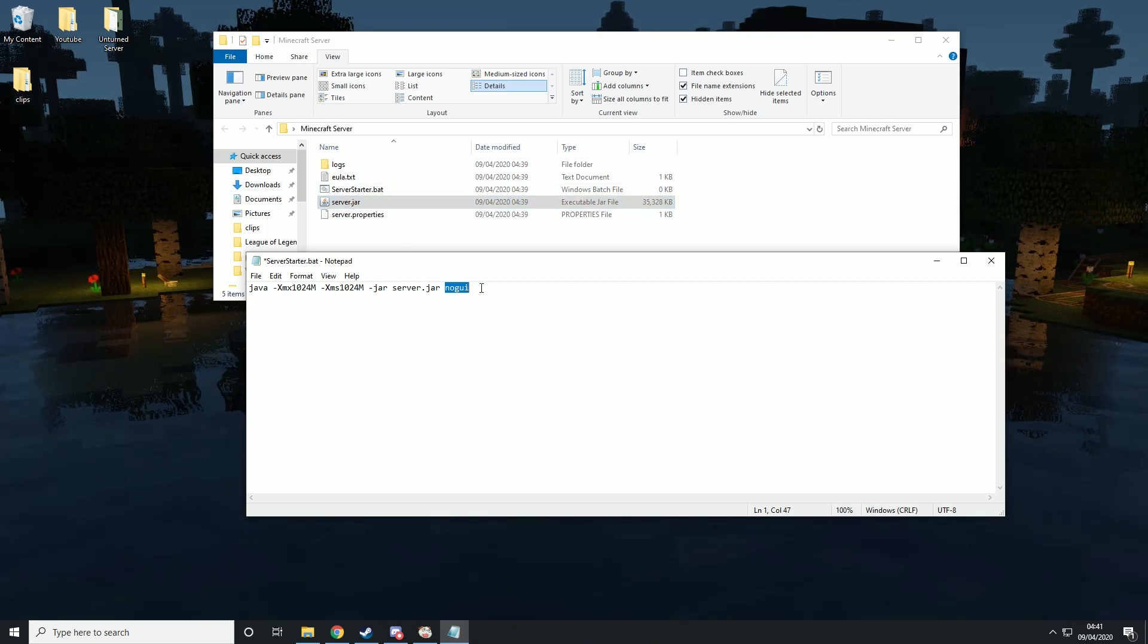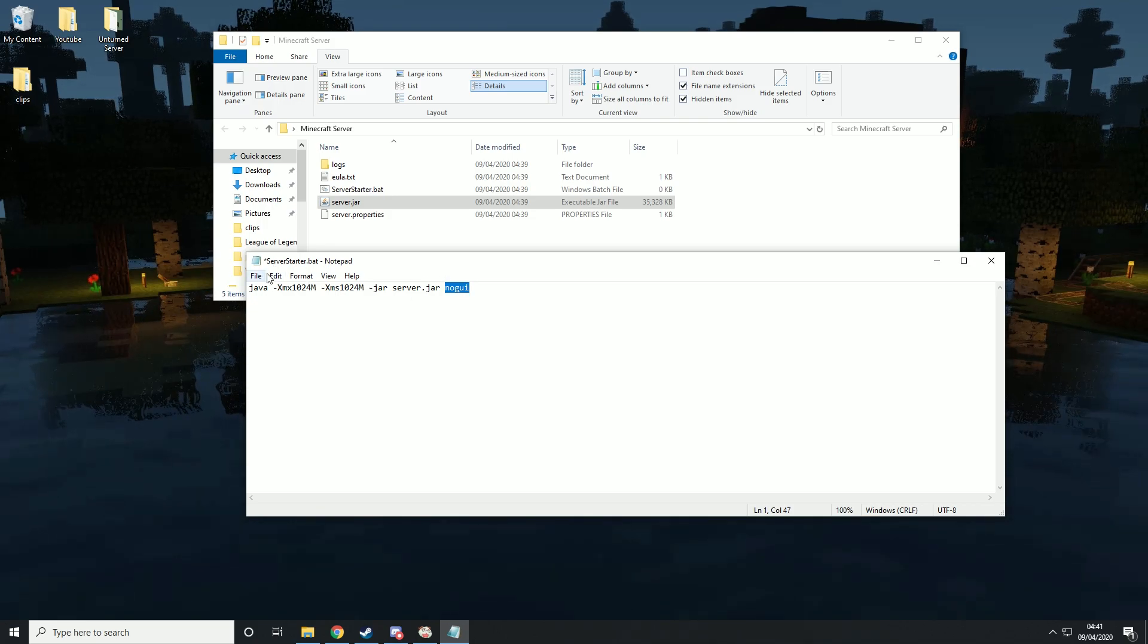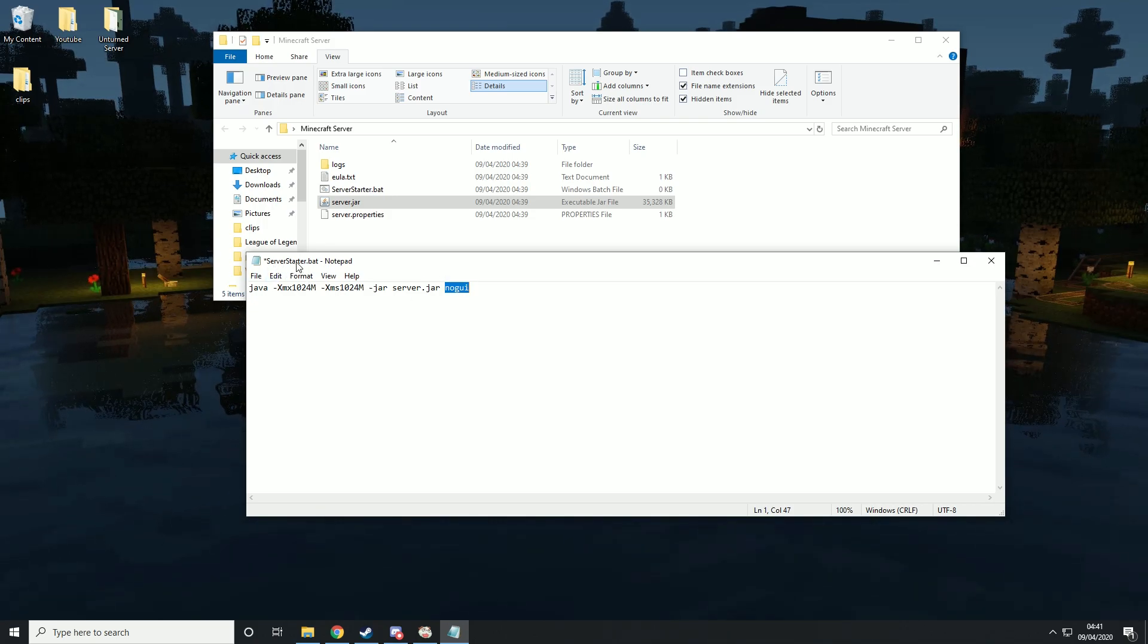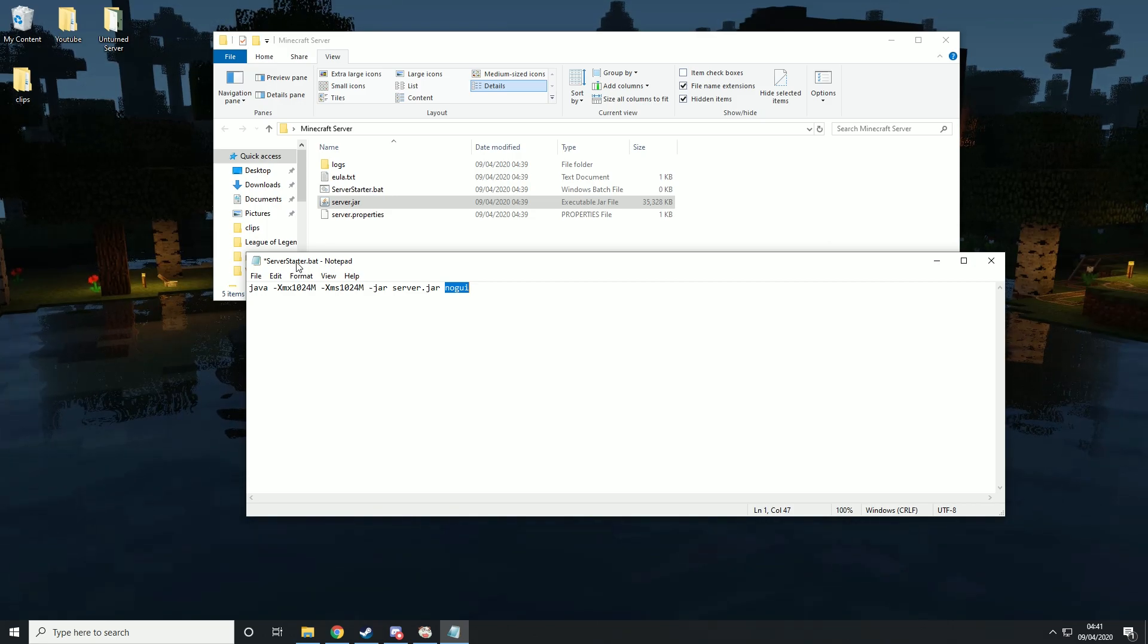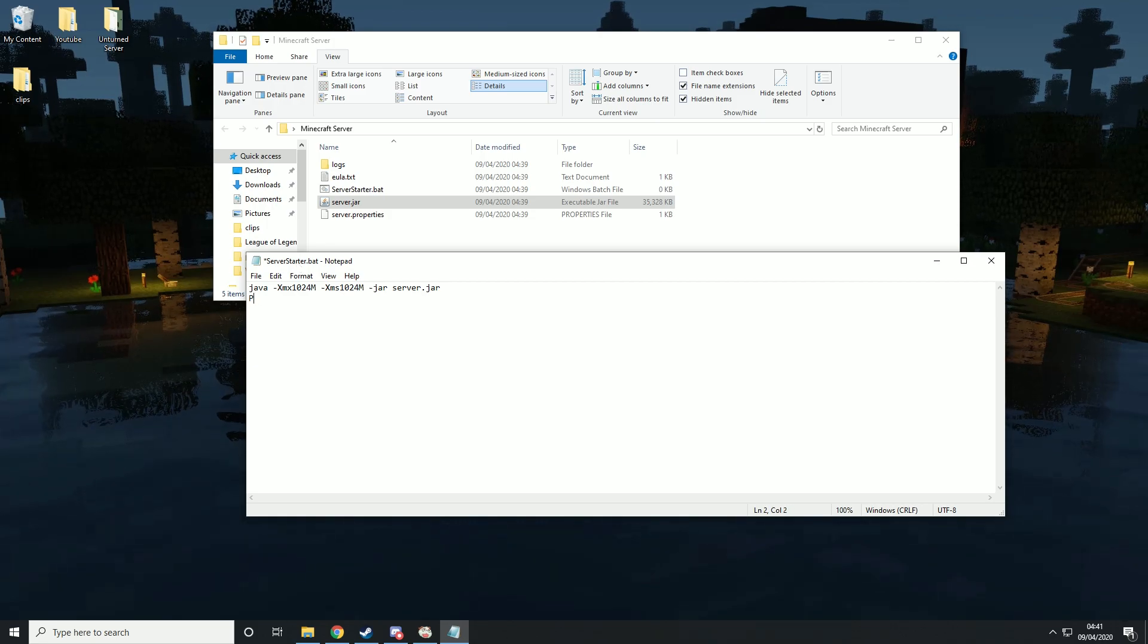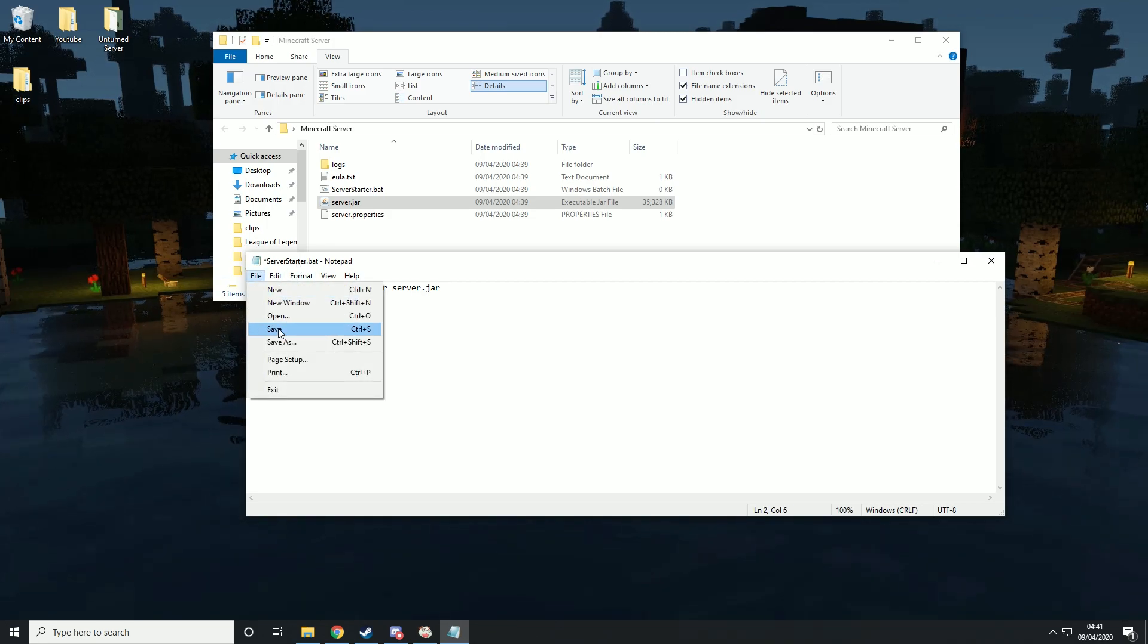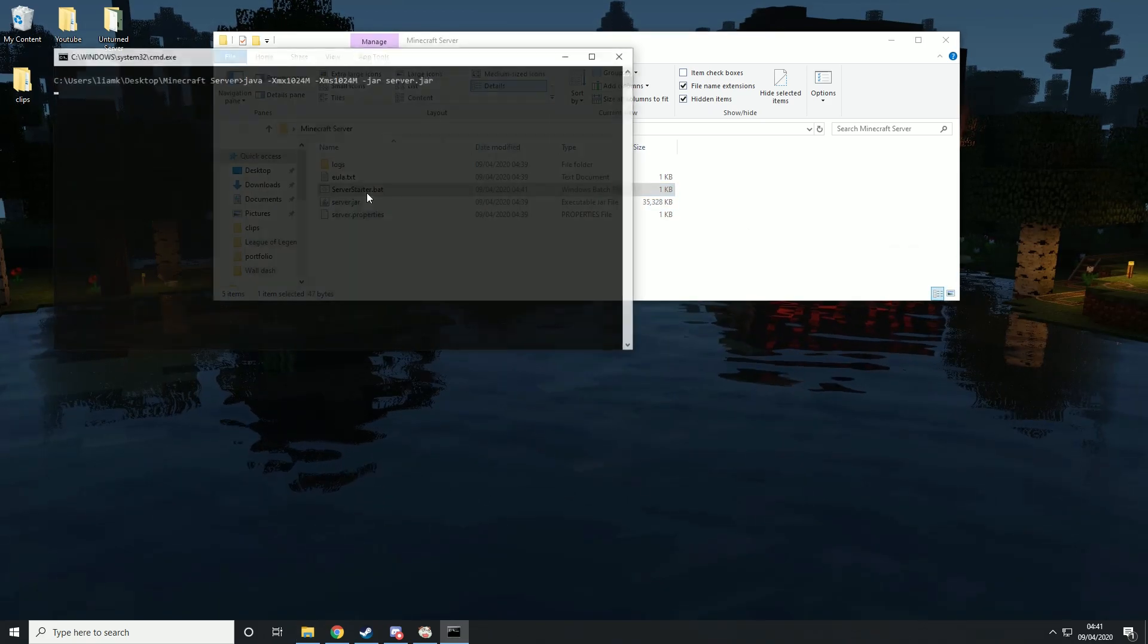Then we can run this in two ways. We can run this with no GUI, which basically means we'll just get a command line prompt, the black box. Or if you want the typical Minecraft box, you just remove that and then put pause at the end. Then we're going to save that and run it.